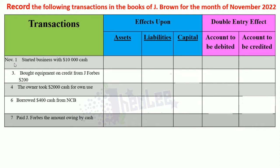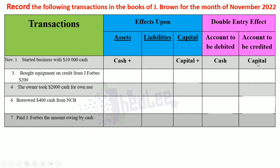The first transaction: November 1st, started business with $10,000 cash. Based on your previous knowledge, you would have realized that the two items affected are cash and capital. The account to be debited is cash, and the account to be credited is capital, based on the double entry rules. For each item that is affected, we're going to need an account in order to carry out the principle in preparing the ledger accounts.